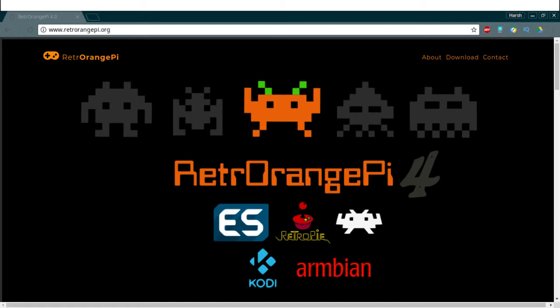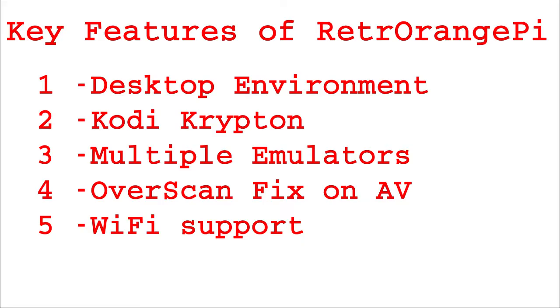The key features of this Retro Orange Pi is that it is built on Armbian and RetroPie. So Armbian is my choice of operating system and RetroPie is an emulation station which was first designed for the Raspberry Pi and has been ported to Orange Pi Zero now.